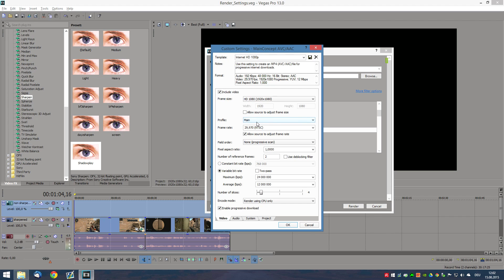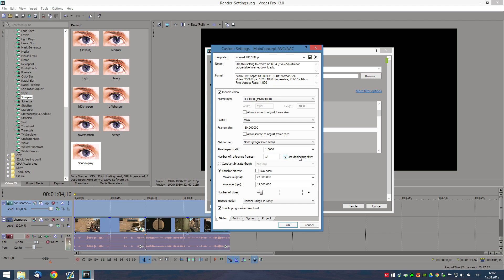the profile, you can keep that at main. The frame rate, obviously, you want to put at 60 FPS. You don't want the source to adjust to the frame rate because otherwise it's just going to render at 30 FPS. Field order, none. Pixel aspect ratio, 1. Number of reference frames you want to put at 14. And use deblocking filter, enable. Now, this basically just makes your video a lot less choppy and a lot less pixelated. 14 is the highest number you can go. It doesn't work higher.